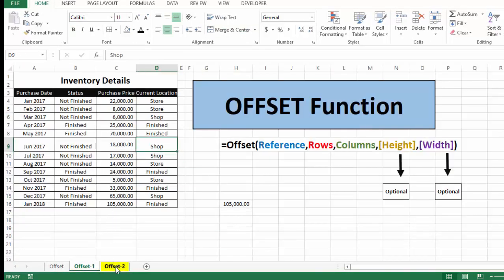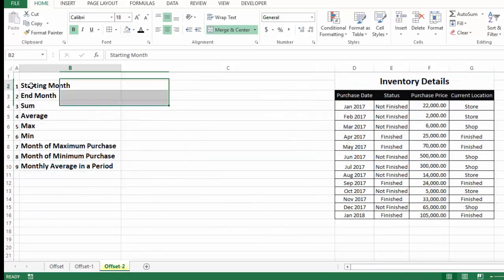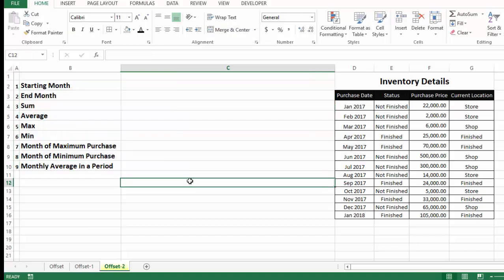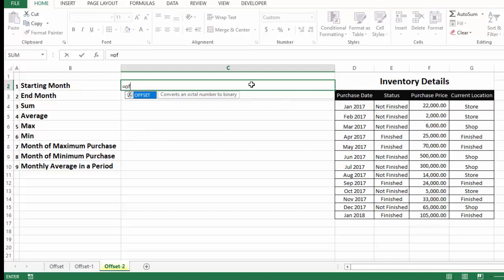Now let's move to the third part. We have the same inventory table and we will find out nine things using the OFFSET function. The first thing we need to find is the starting month — the month in which we started purchasing inventory. We'll use OFFSET with the dates header as the reference cell, since we want to find a date from that column.